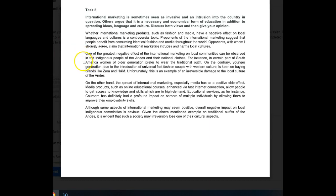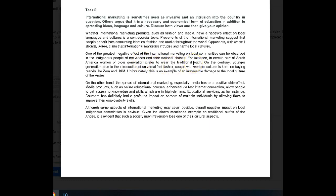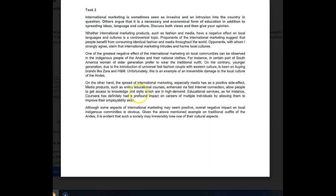Okay, so let's see what you actually did here. One of the greatest negative effects of international marketing on local communities can be observed in the indigenous people of the Andes. International clothes, for instance - in certain parts of South America, women of older generations preferred to wear the traditional outfit. On the contrary, the younger generation, due to the introduction of universal fast fashion coupled with Western culture, is keen on buying brands like Zara and H&M. Unfortunately, this is an example of irreversible damage to the local culture of the Andes.